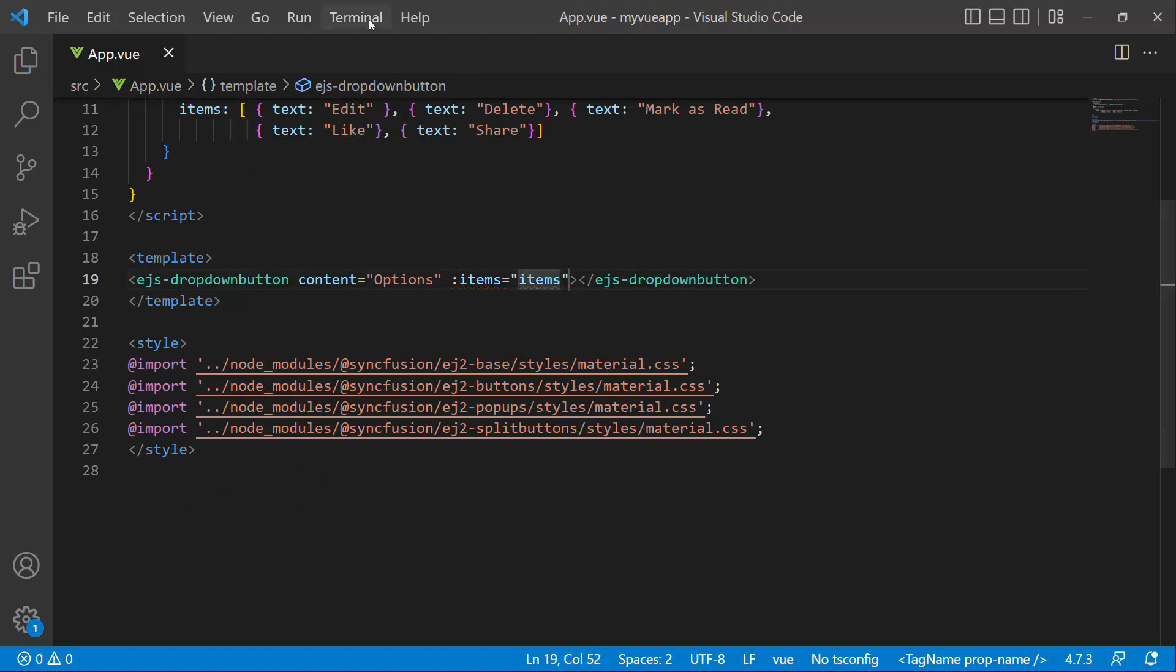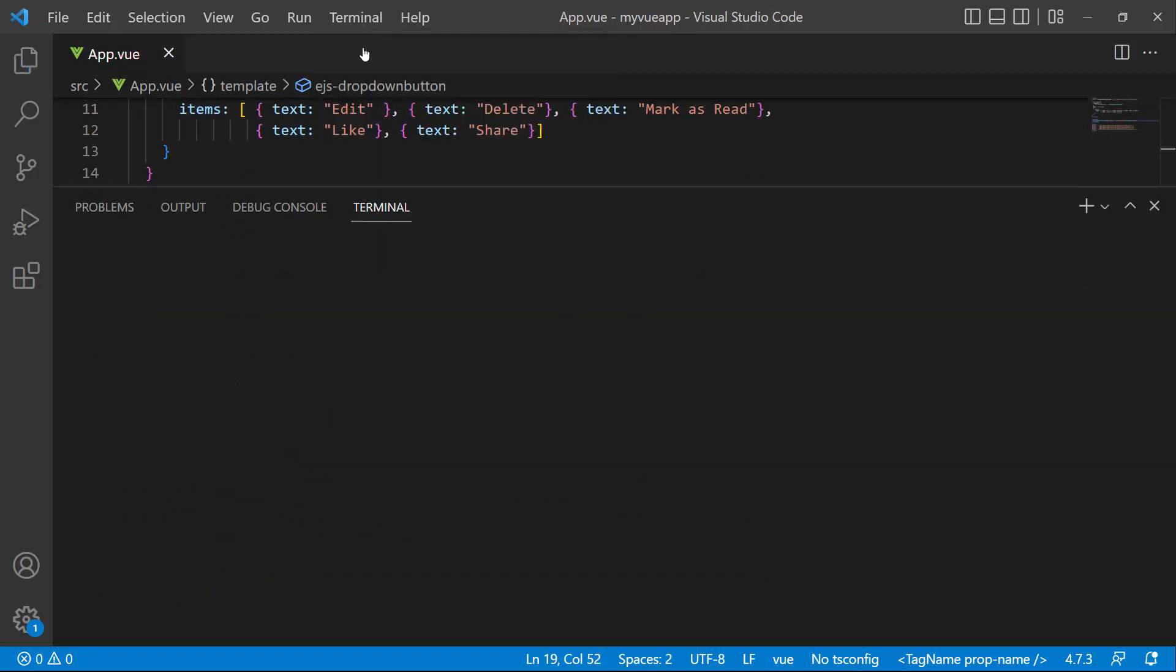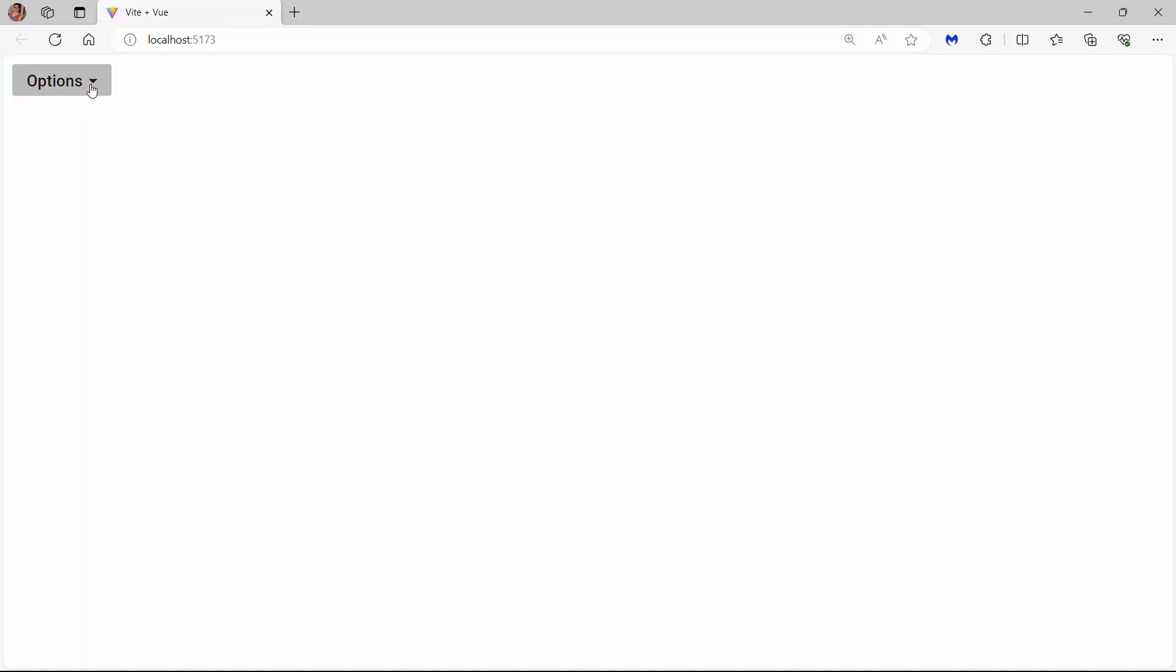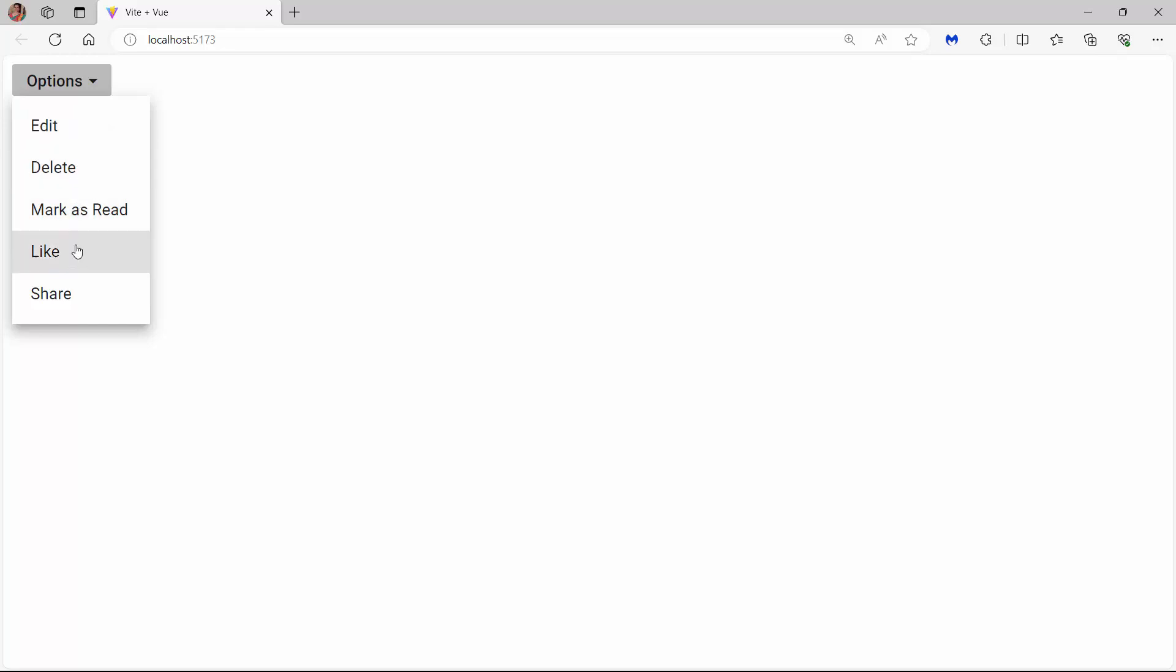I save the changes and run the application using the npm run dev command. You can see the drop-down menu rendered with the content options and different menu options: edit, delete, mark as read, like and share in the drop-down. Notice that the menu items are displayed continuously.